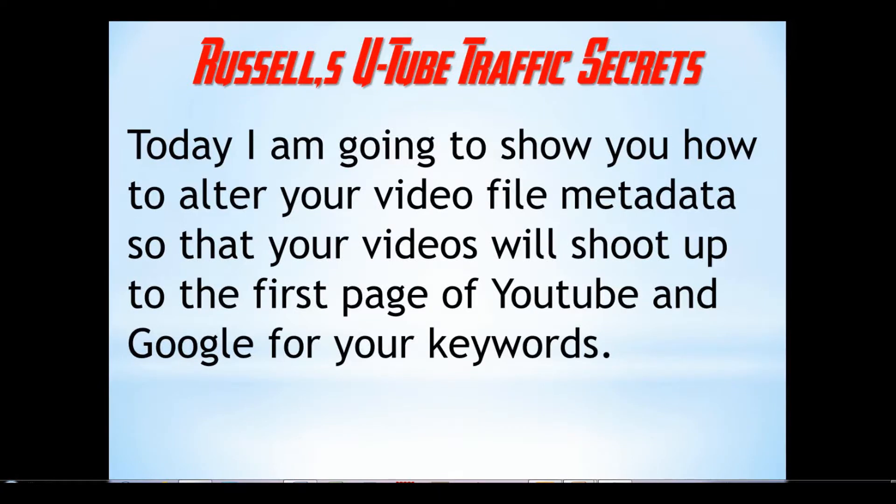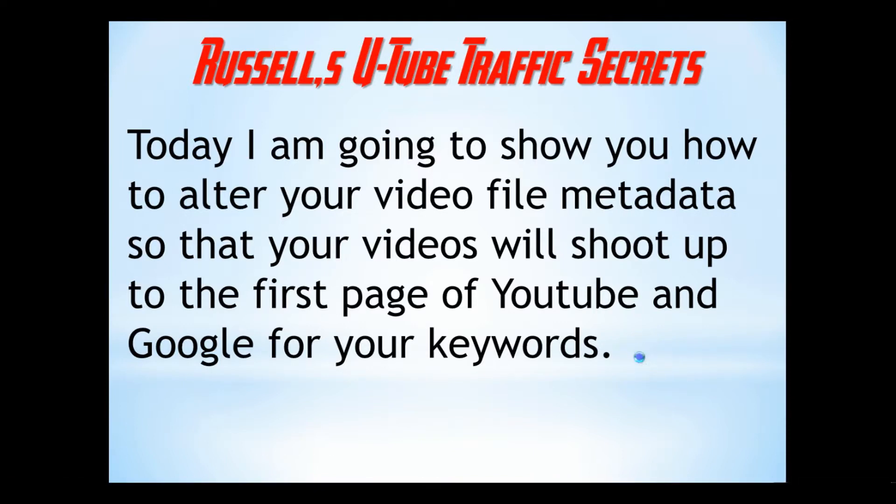Hi, Russell here from Russell's YouTube Traffic Secrets. Today I'm going to show you how to alter your video file's metadata so that your videos will shoot up to the first page of YouTube and Google for the keywords you target.